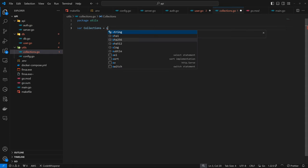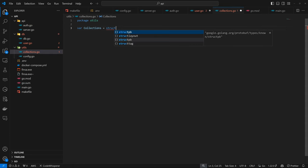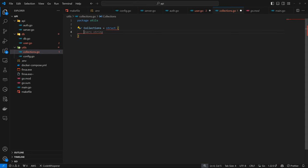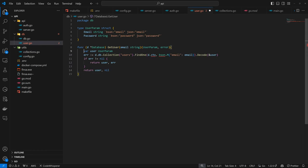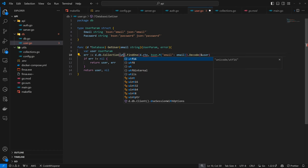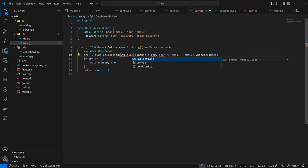We're going to define both the structure and the value. By default, we want users and the structure is going to be a string. Then we can have the value itself, which is going to be 'users'. This is like defining a class where we can just obtain the attributes. Now we can come back here — instead of accessing the collections directly, we can use utils.collections.users.